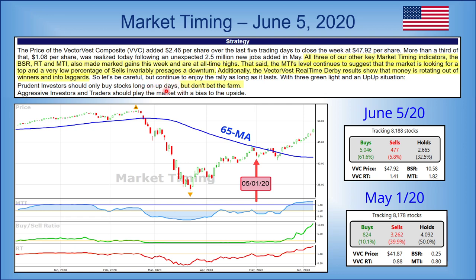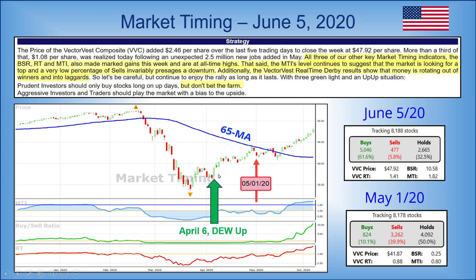On the US: prudent investors should buy stocks long on up days when we have a green light in the price column and the futures are showing follow-through, but don't bet the farm — trade small, buy fewer shares, use tighter stops, and trail stops up. Looking at the market gauge: when we last met on May 1st we had 824 buys and 36,262 sells. Now we have 5,046 buys and 477 sells — an amazing difference. The DEW up was April 6th and the confirmed up call was May 18th.